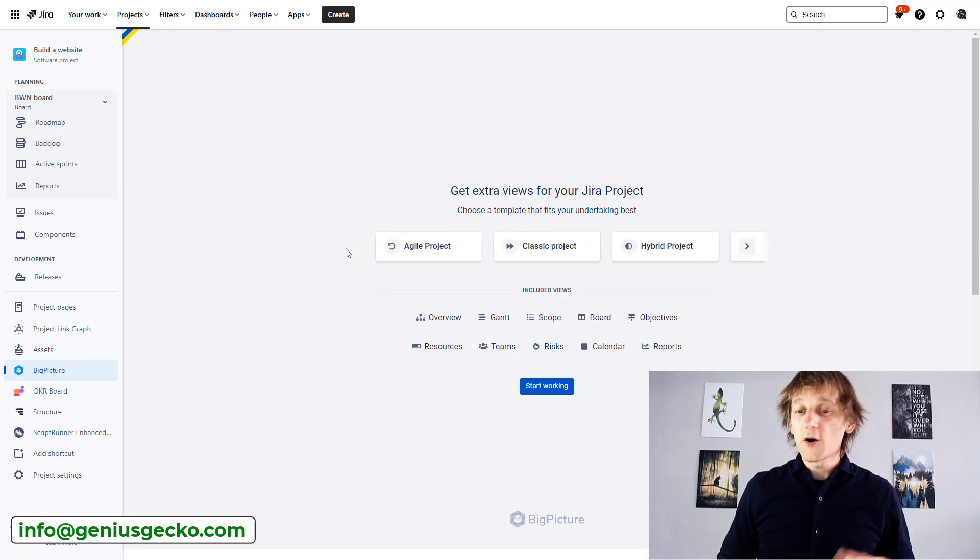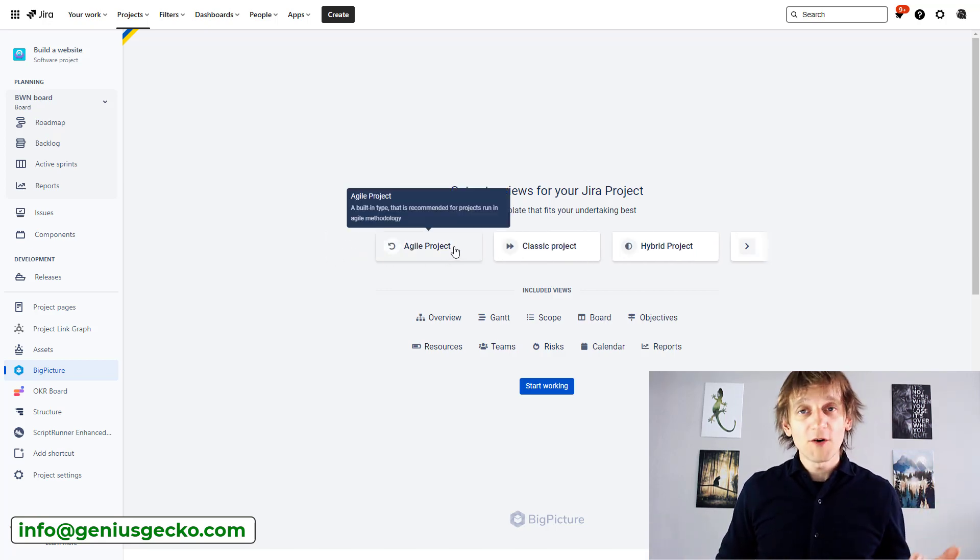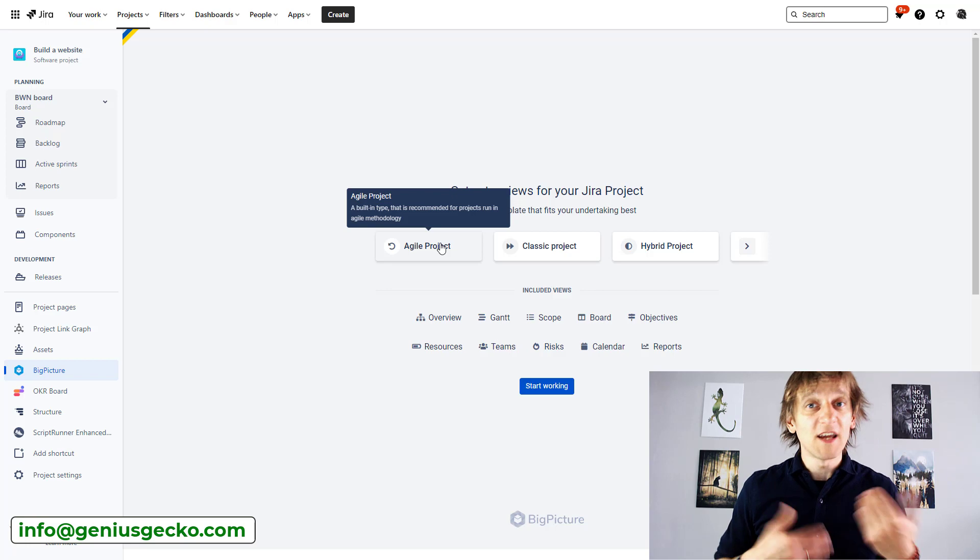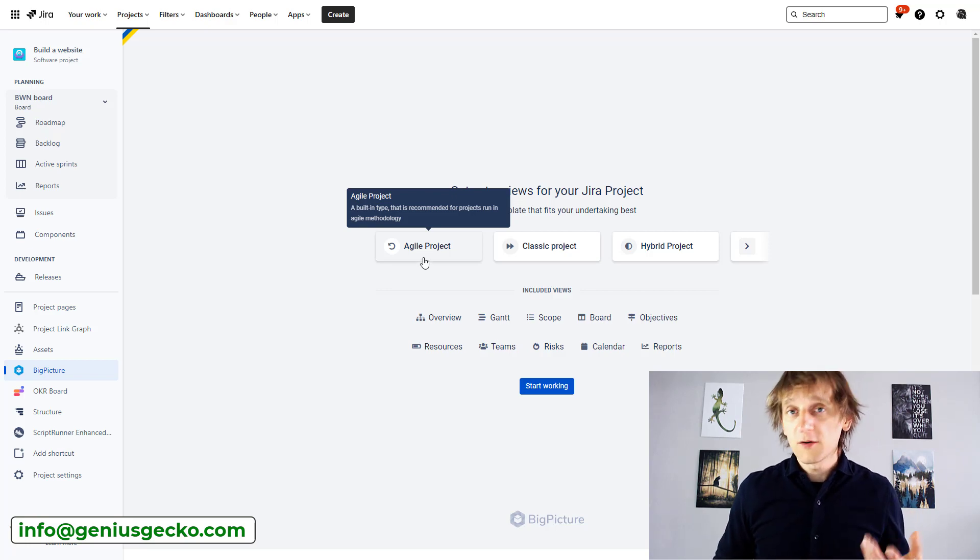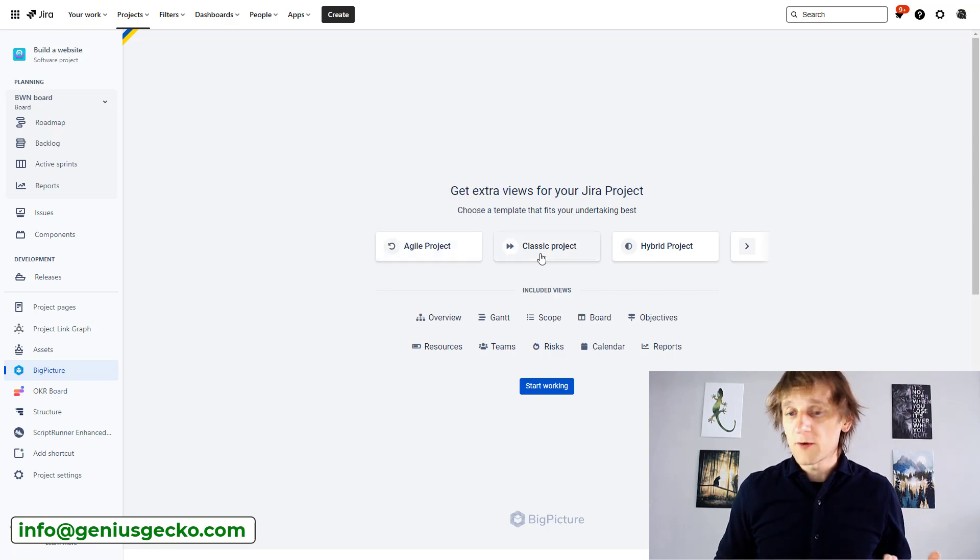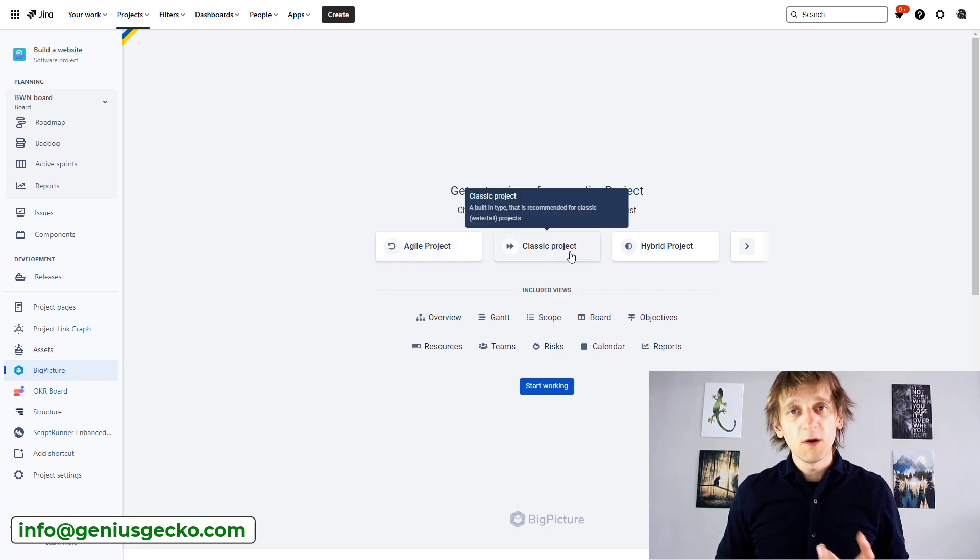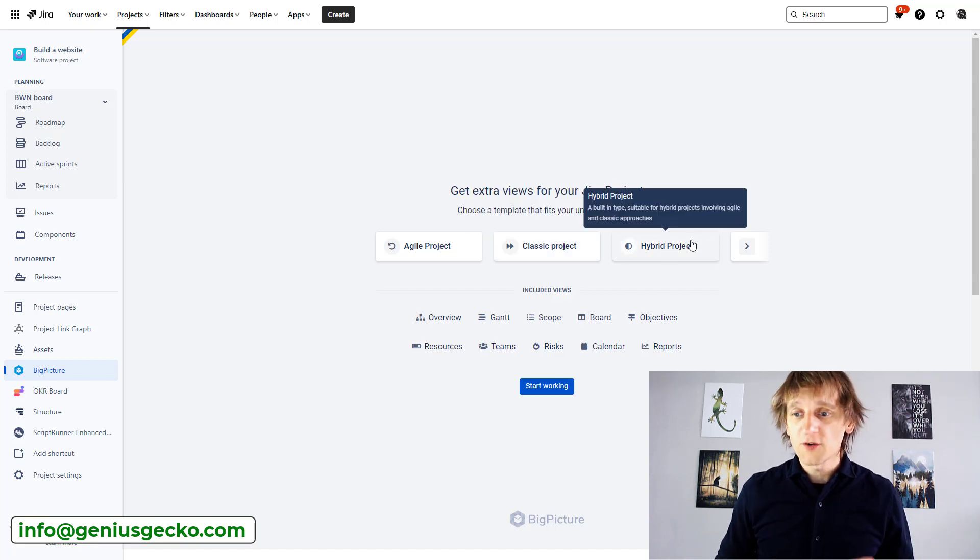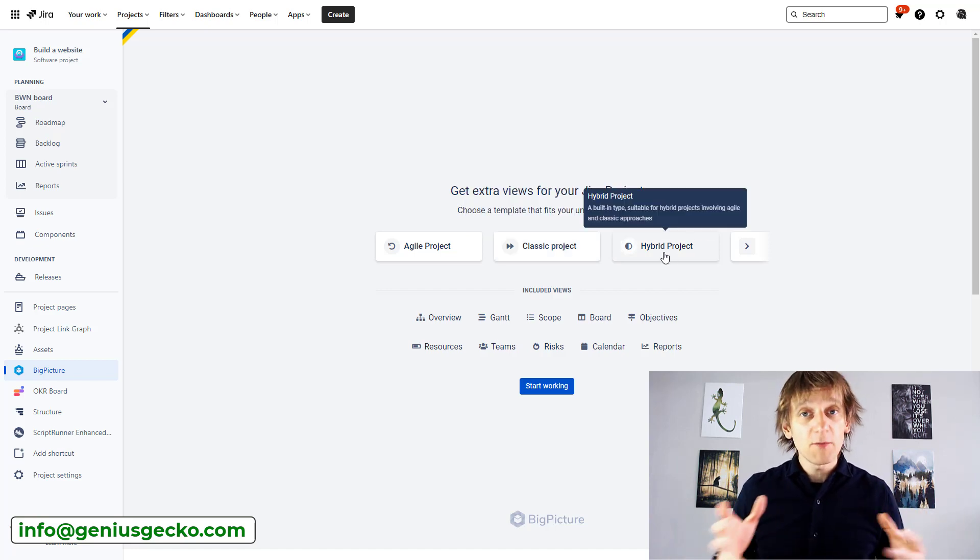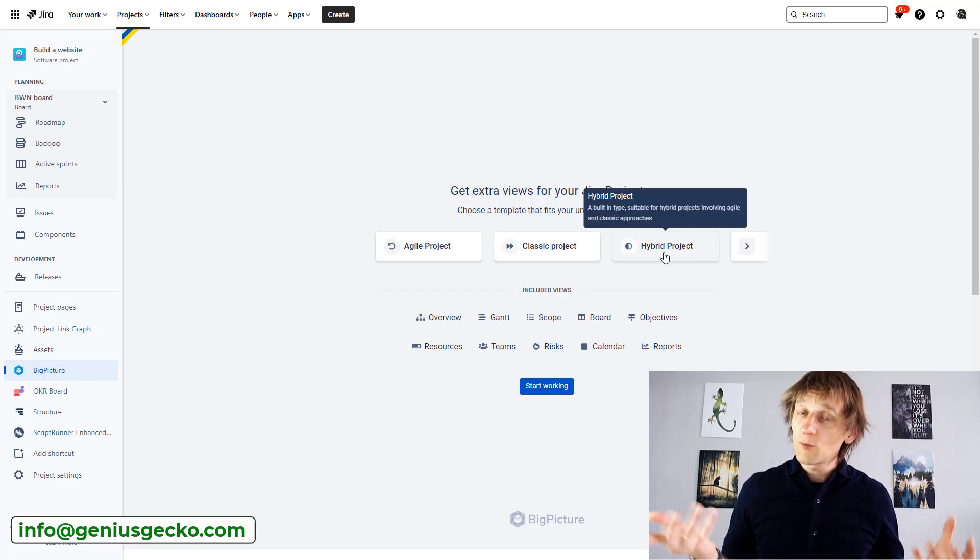is look at the names of the box types, right? So if I know that my project is going to be maintained in the Agile fashion, then I'm probably going to go with this one, right? If I want to manage the waterfall type project, let's go with classic project. If it's hybrid, somewhere between waterfall and Agile,